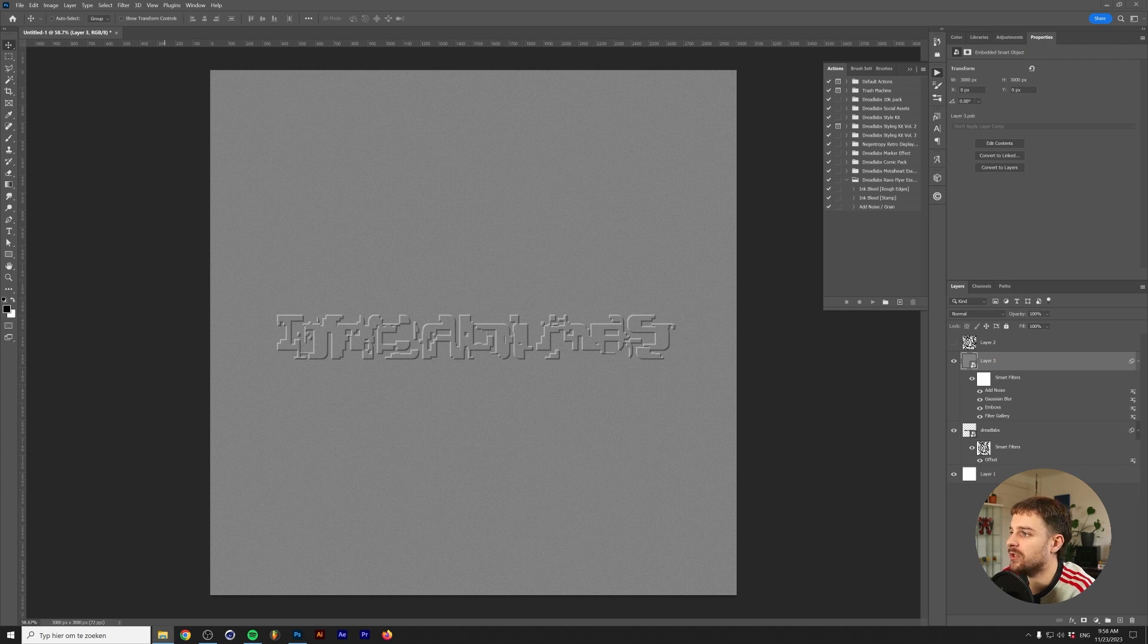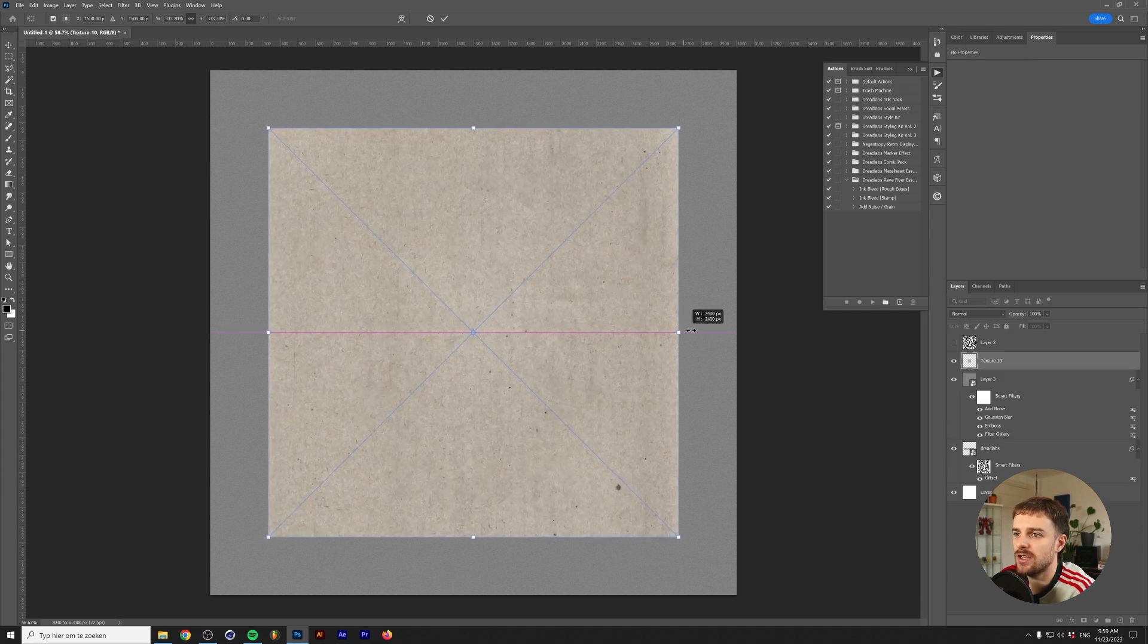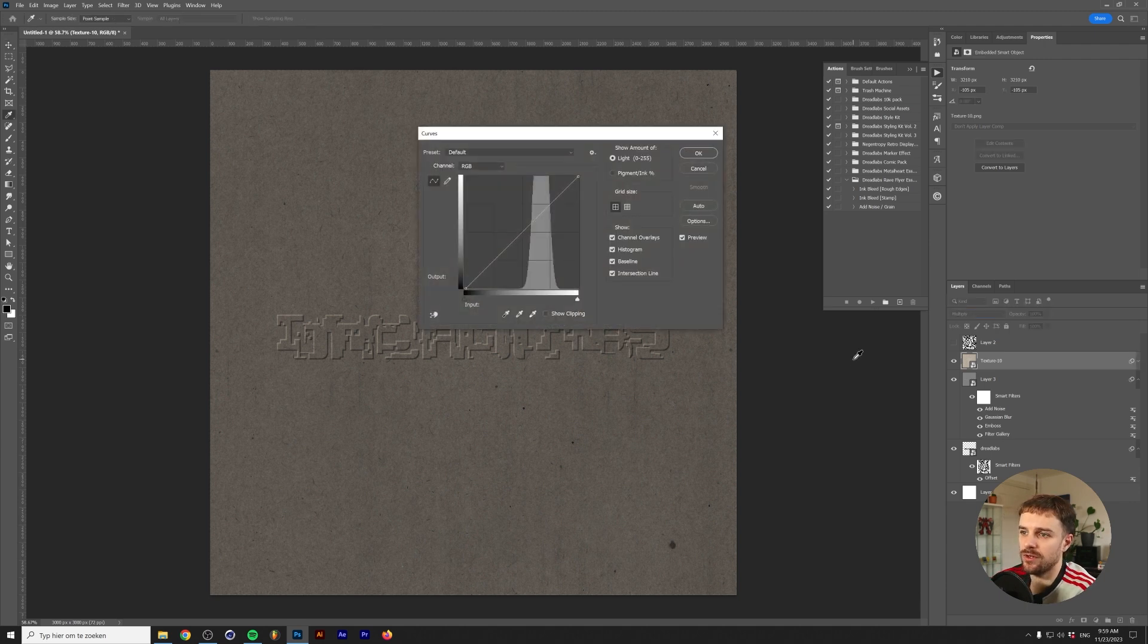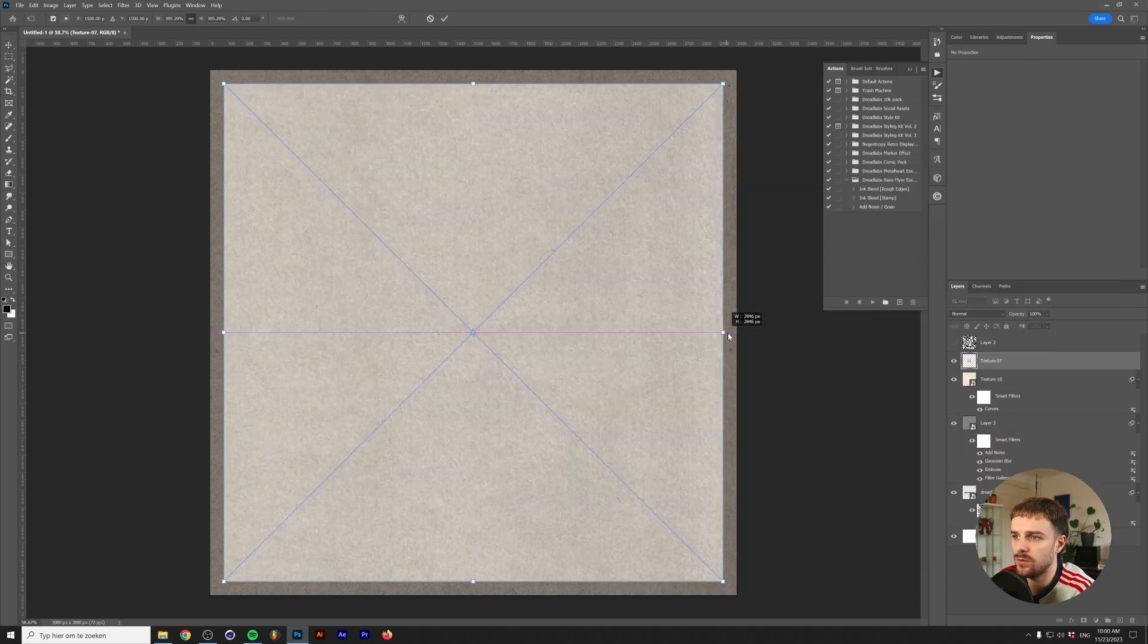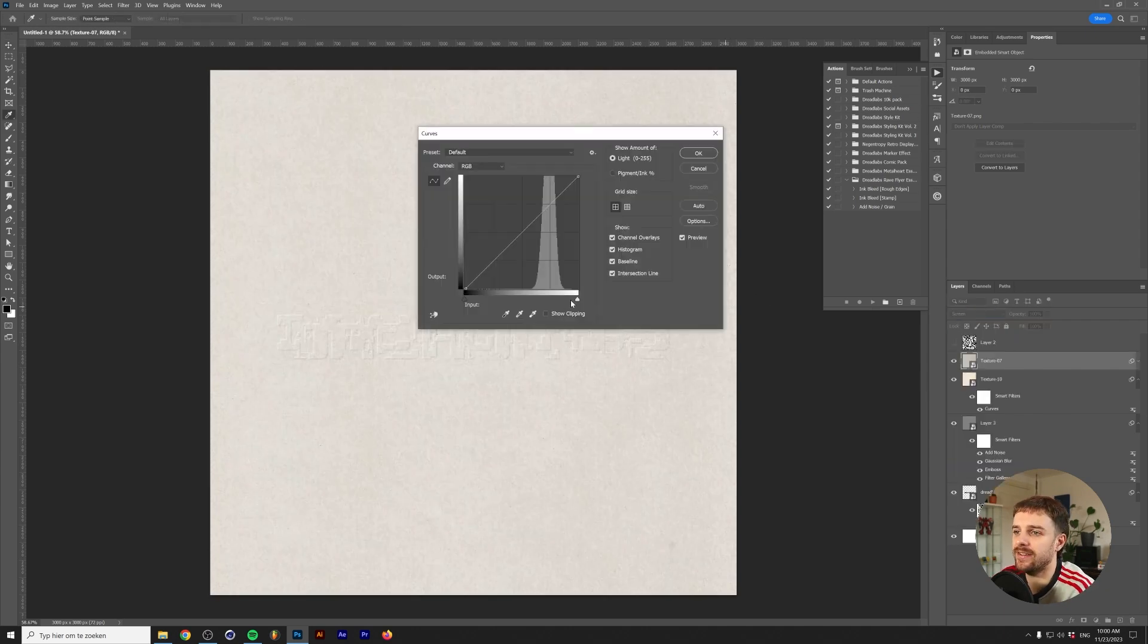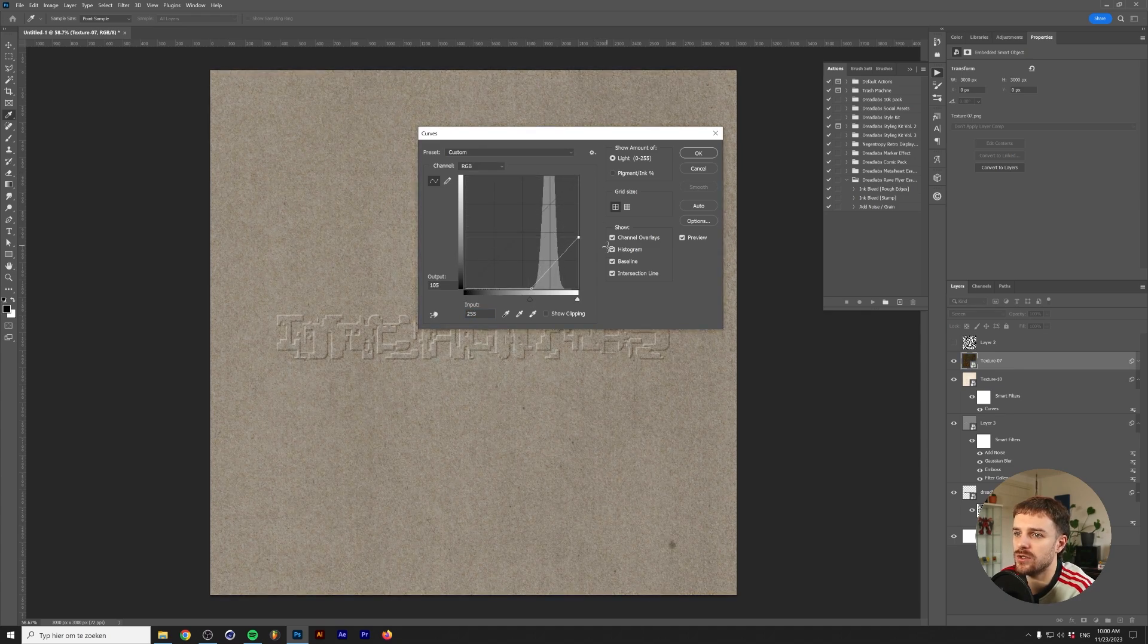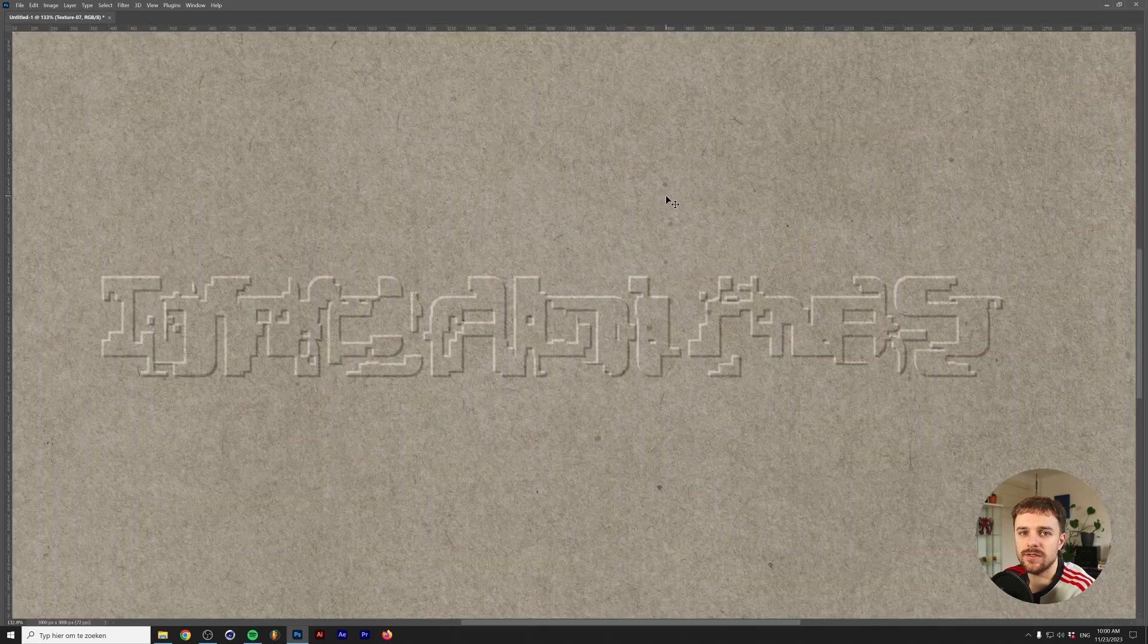I want to solve that by adding a regular texture from the DreadLabs Rayflyer Essentials pack. I'd like to add some warmer textures, something like this. Let's drop that in and change the blend mode to multiply. While we do so, we'll press control or command M to bring up the curves menu and turn this texture a little bit lighter. We now have these irregularities. Let's add another texture, scale it up, and change the blend mode to screen. We'll make this texture a little bit darker but in a way that we can lighten our artwork. And there we have it.